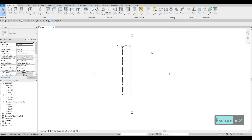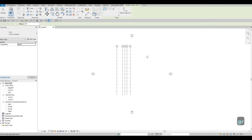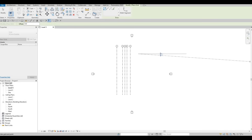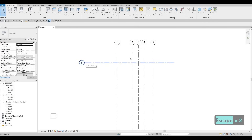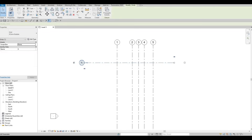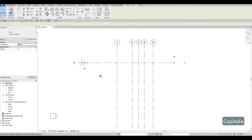Now we're going to create our horizontal grid line, so type GR again. We can estimate placing it around the middle and move it later. Once we have that, we create it and press Escape. If you notice, it creates number 6 because Revit recognizes the sequence you're using. In order to change this to a letter, you need to click on the grid bubble — double-click on it — and then type in a capital A.